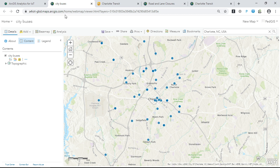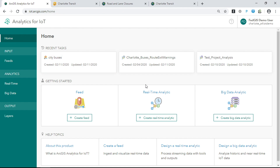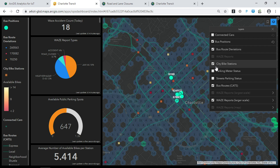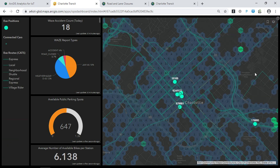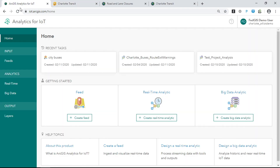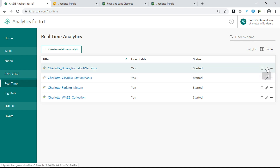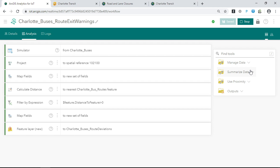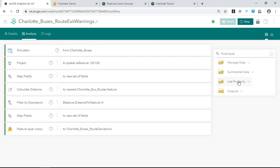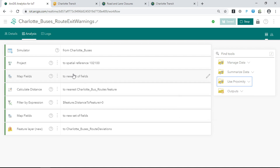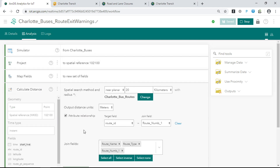You can also apply real-time analytics to the data coming in through a feed. Analytics for IoT is an engine that allows you to interpret and take action on observational data. As an example, many organizations tracking assets, vehicles, or personnel want to understand when those assets leave a work area or deviate from an expected pattern — which could mean risk or danger. In this real-time analytic, we're bringing in each bus position, calculating its distance to its assigned route, and if that distance is above a given threshold, we capture that observation and call it a deviation.